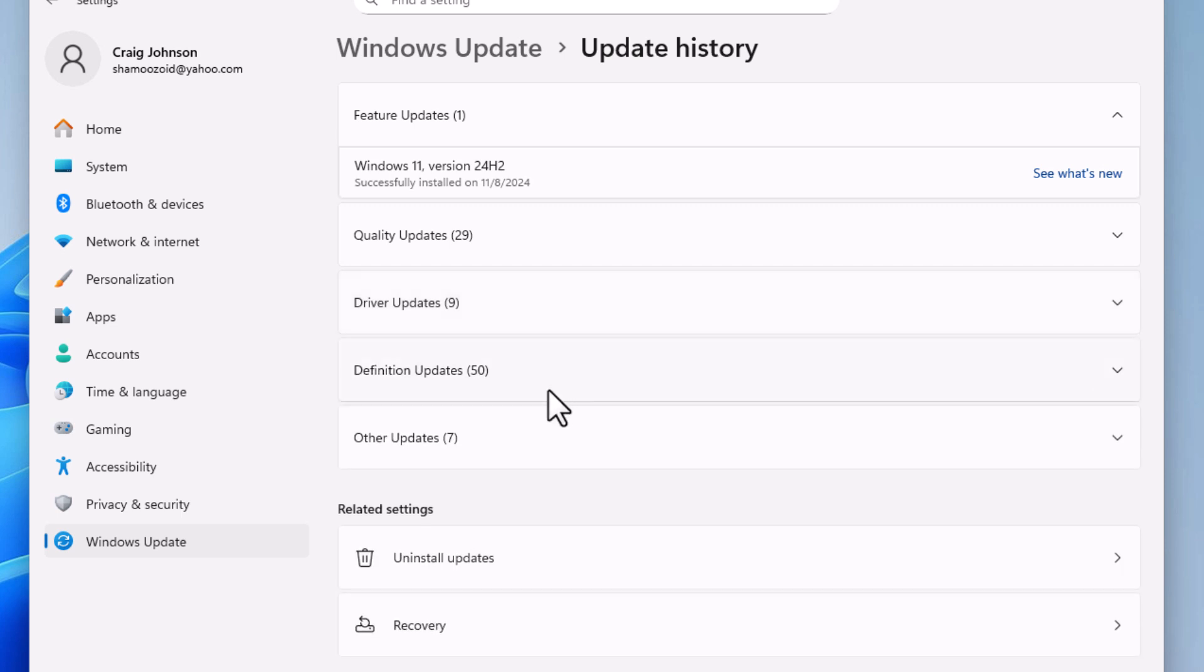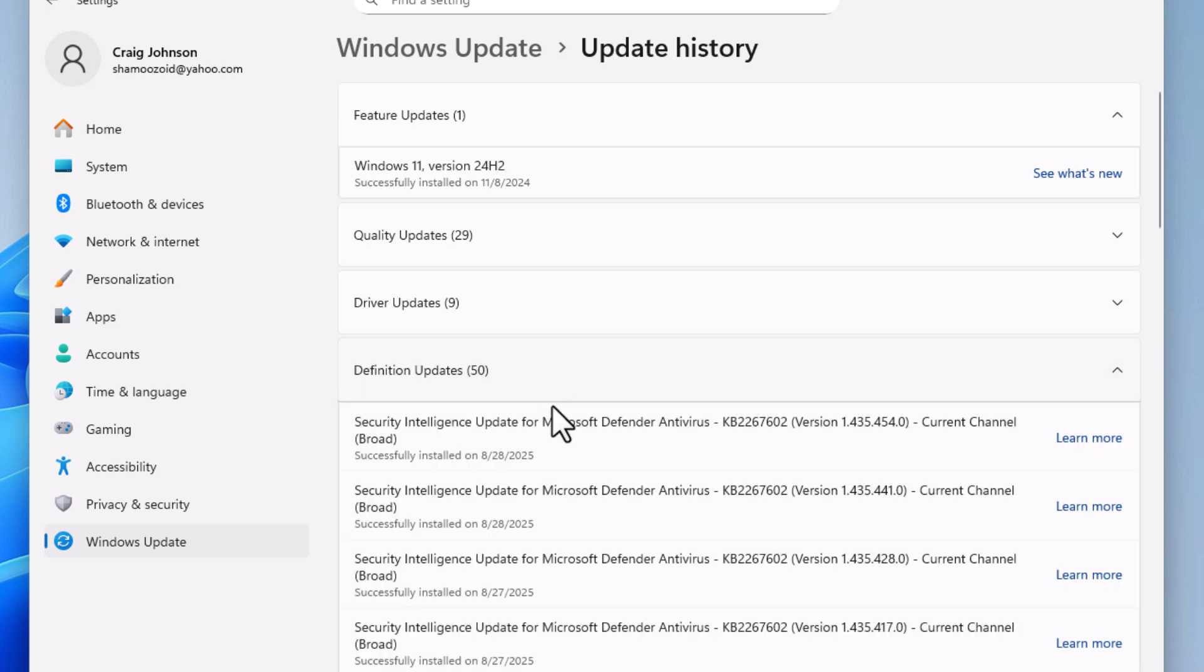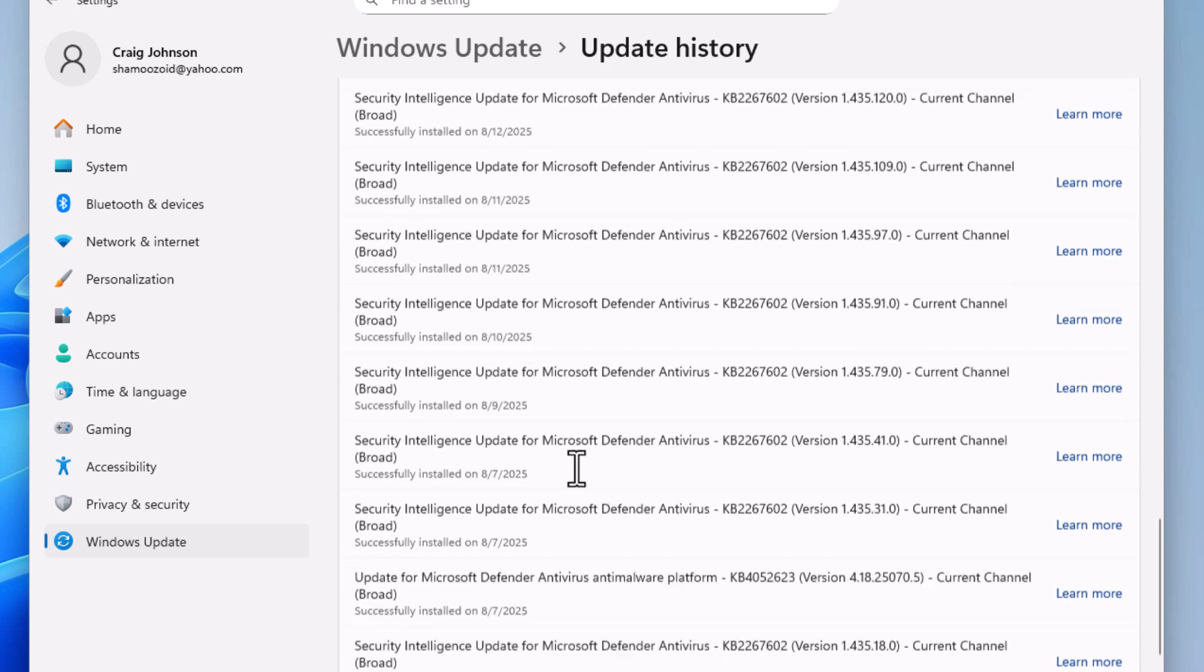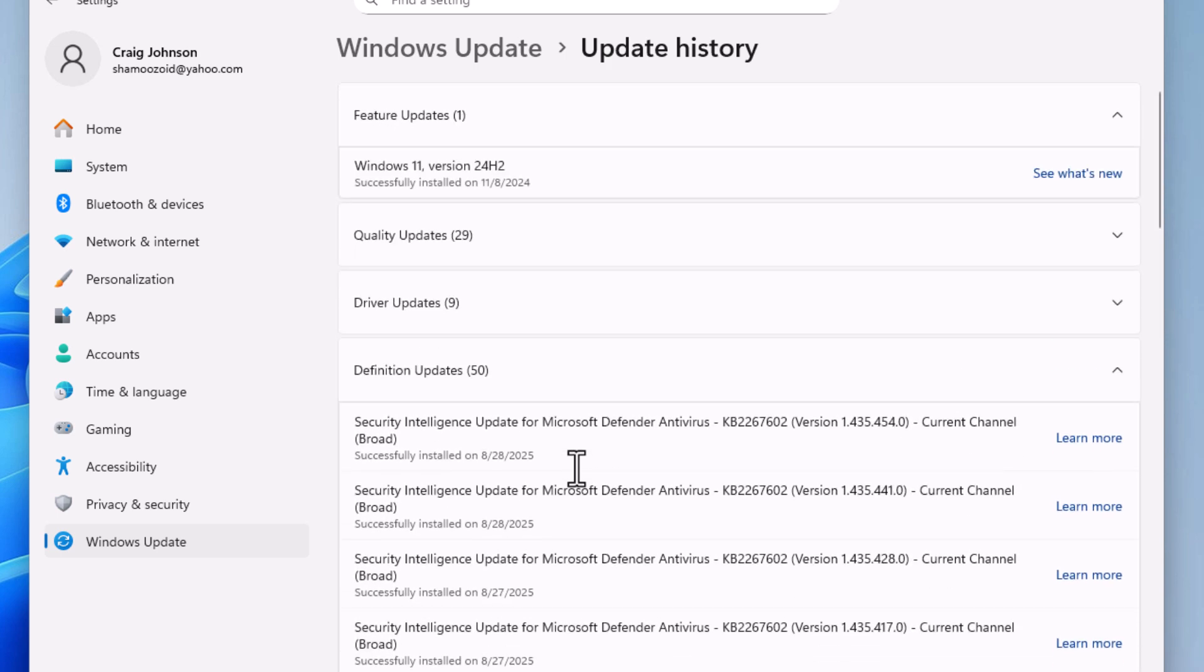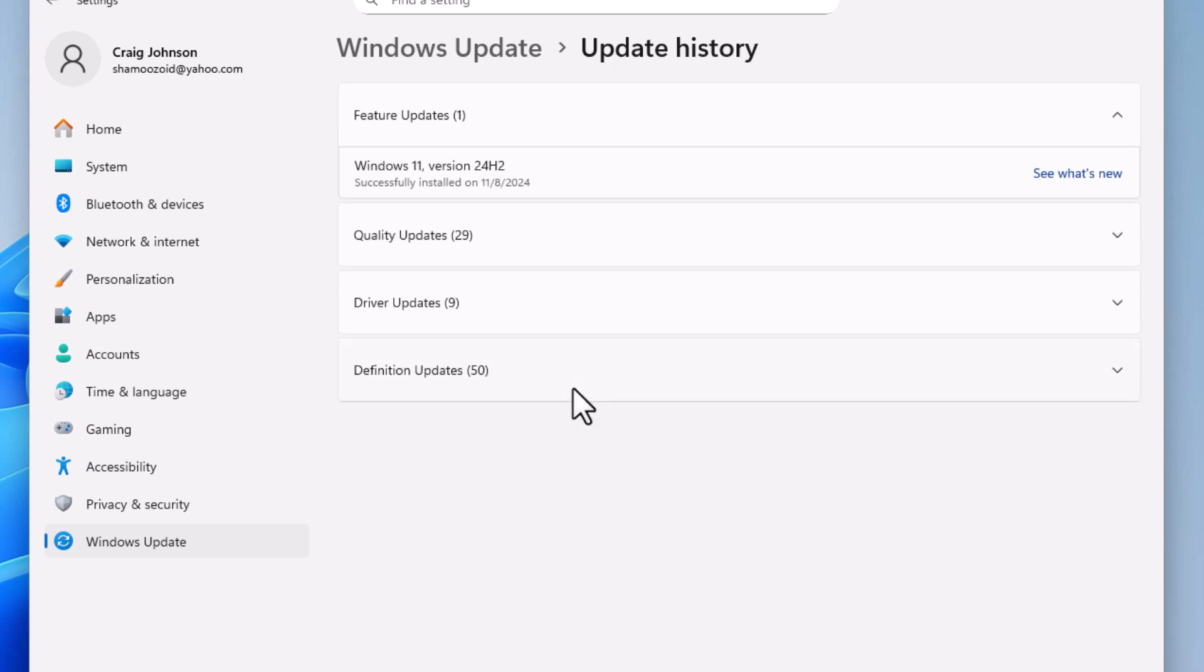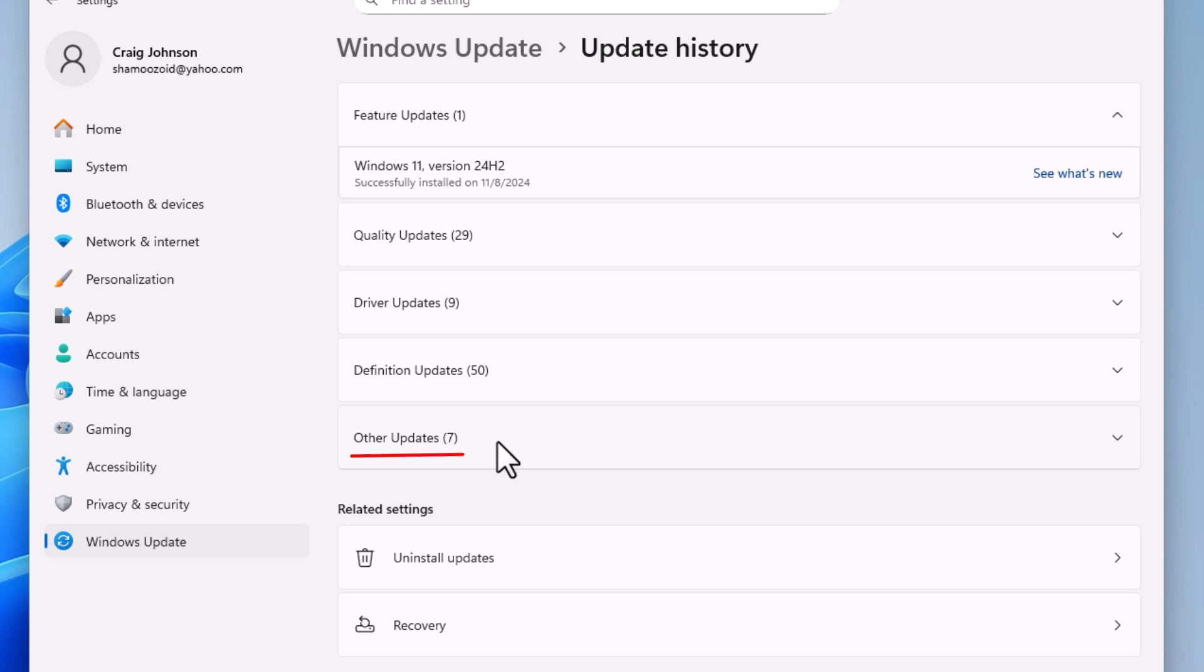Below that is Definition Updates. That's more or less your antivirus. It says I have 50 of them. I'm going to click on that - that shows all my antivirus updates. I'm going to close that one.